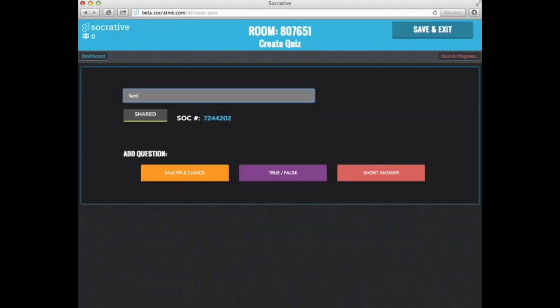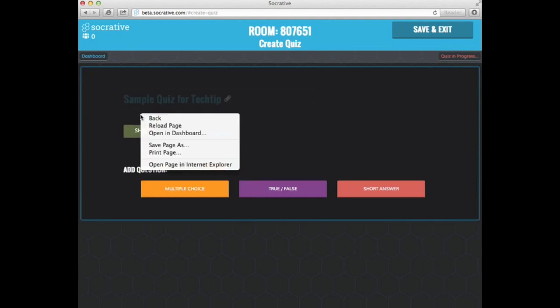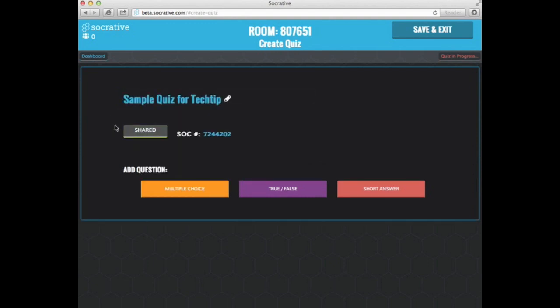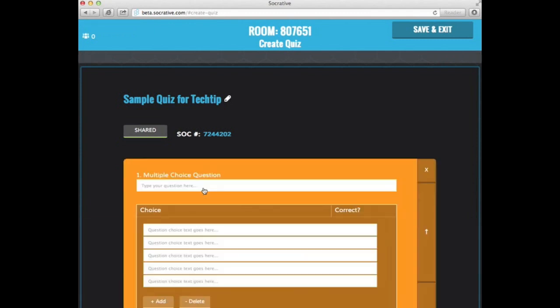I'm just going to click create quiz. I'm just going to call this sample quiz for tech tip. And if it is shared, this here is the spot where you will get the number to share with your colleagues. And then all you need to do to get started is just click a question type. So I can do multiple choice, true or false, or short answer.